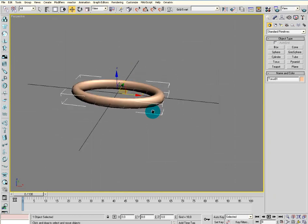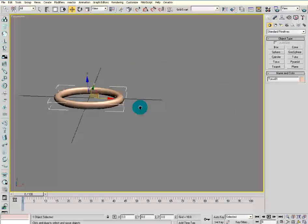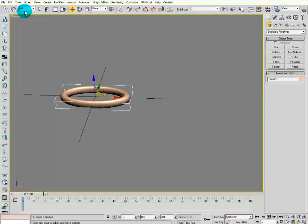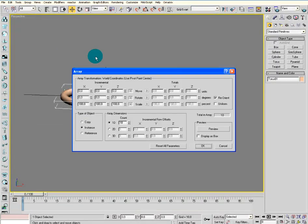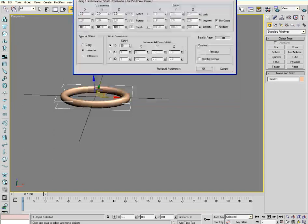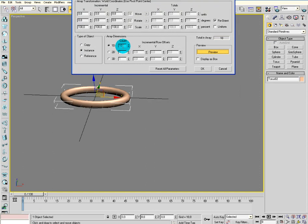Then go into Tools and select Array, which is a copy function. Press Preview and put the count to about 20.